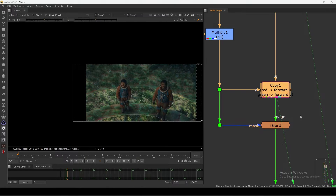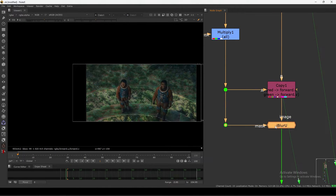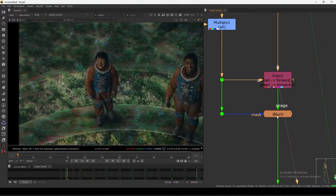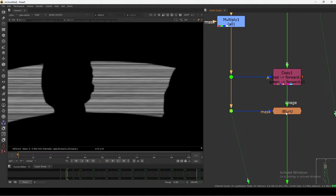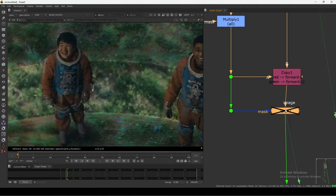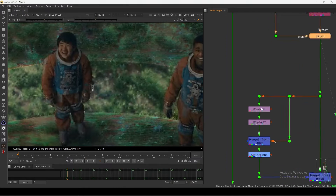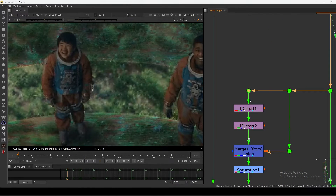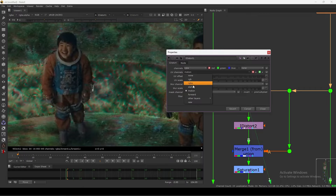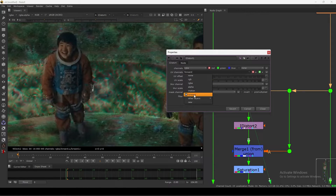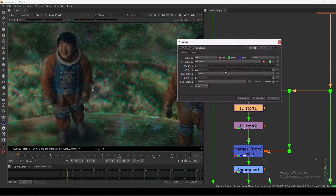If you want to know more about this you can check the tutorial out. After that I use an iBlur so I can use this mask and blur out. Then I use iDistort. In the first channel I added the channel I created — the forward motion channel. They're both the same.